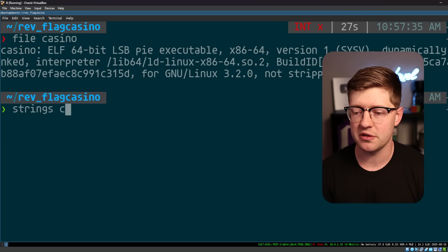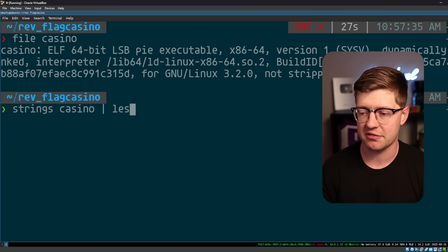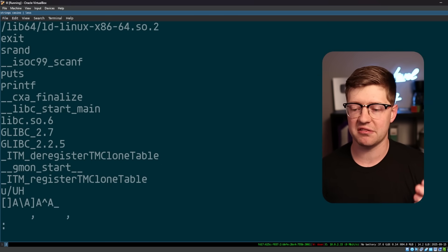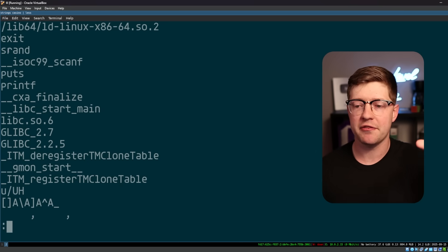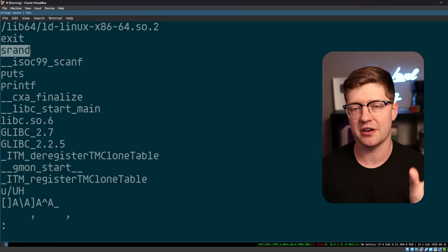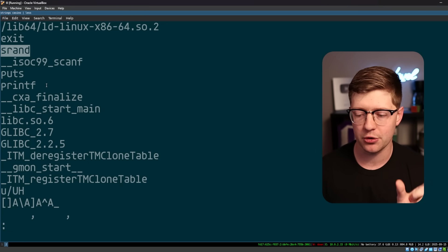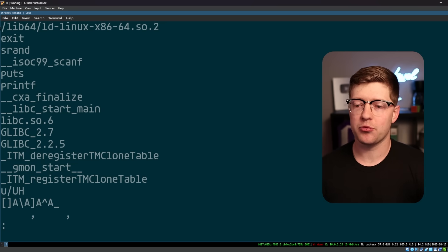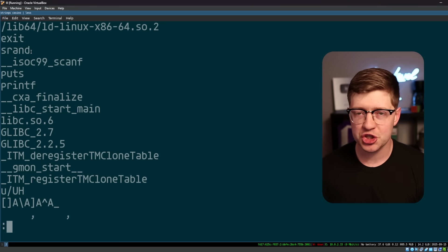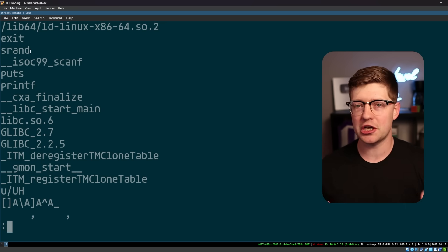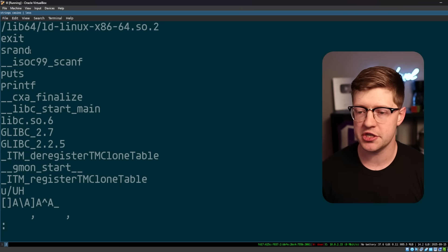We can also run the strings program on this. What the strings program does is literally goes through the binary and finds five or more characters that are ASCII printable in a row. The reason that I do this is by reading the imports,